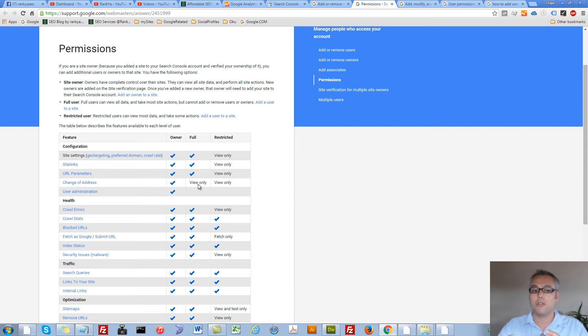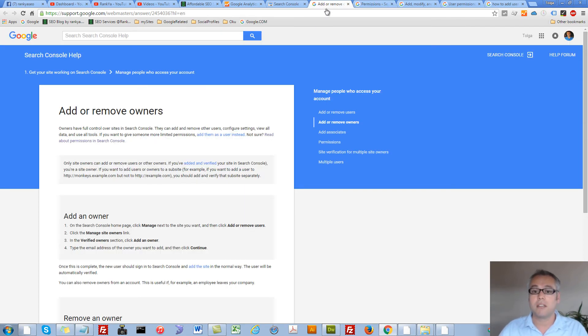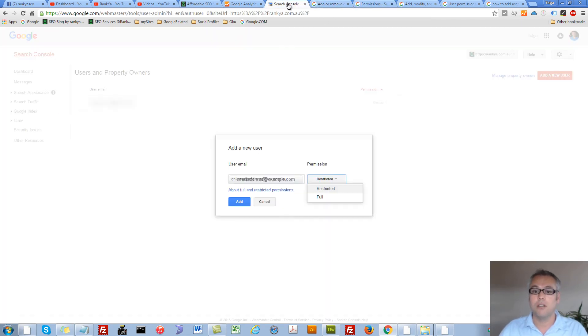So depending on your needs, you need to select the option that is suited for you.